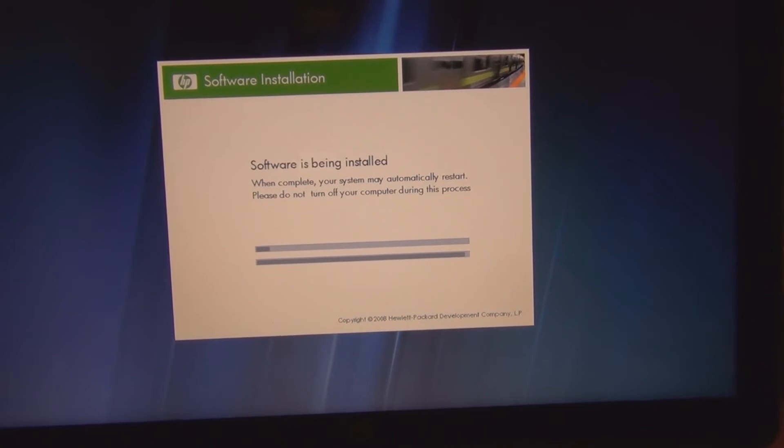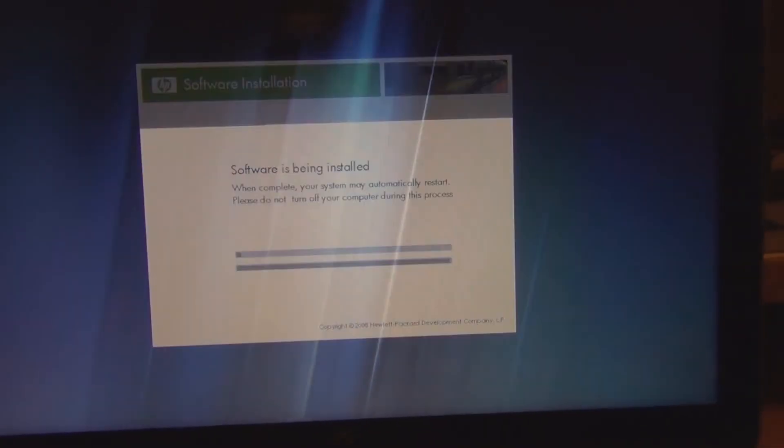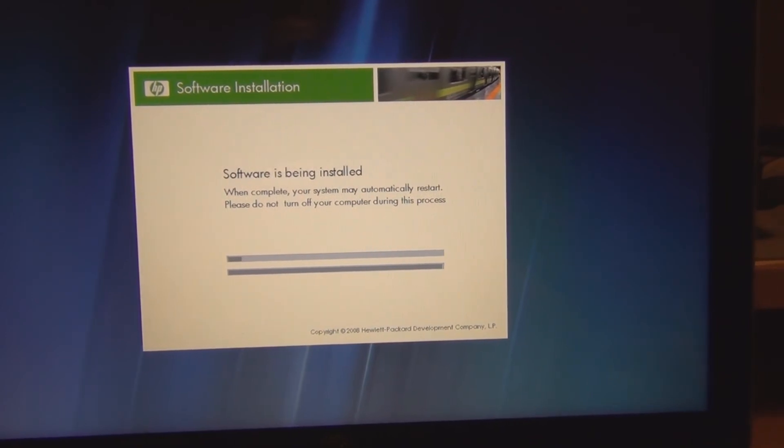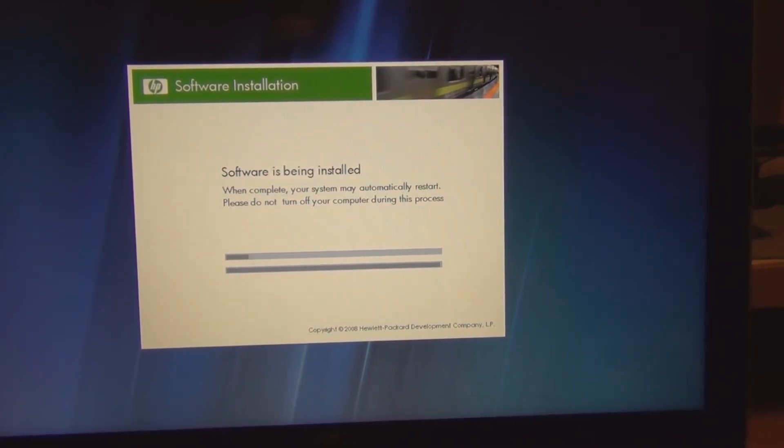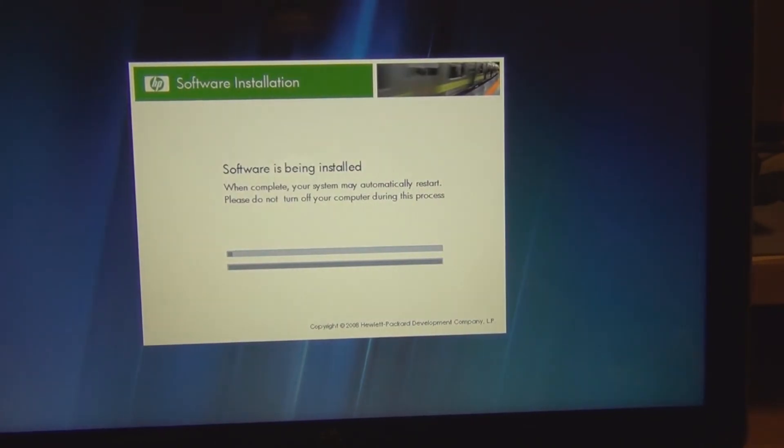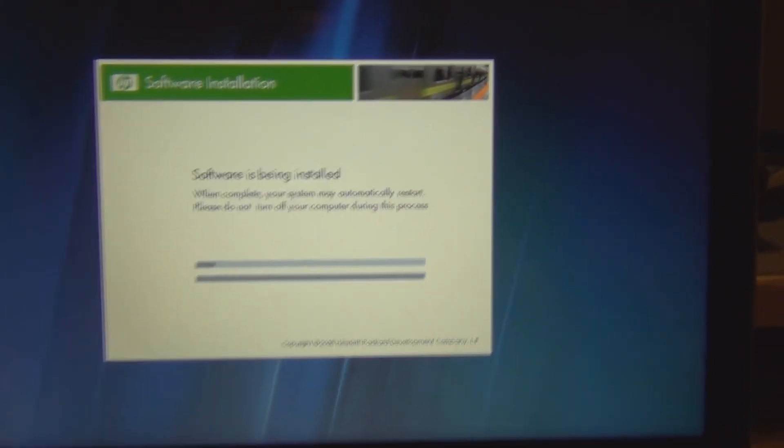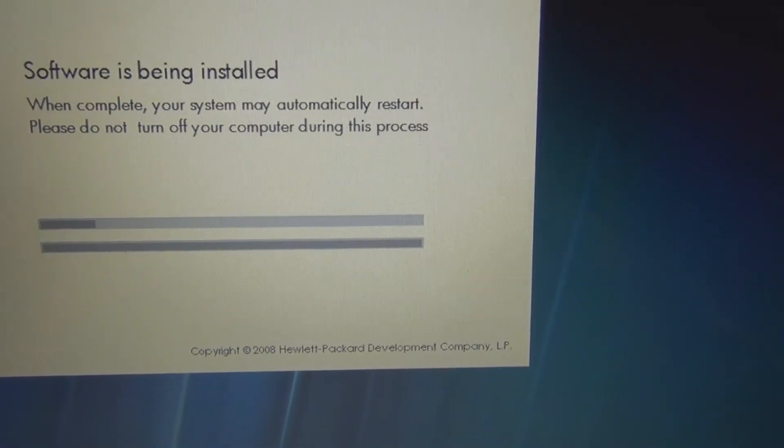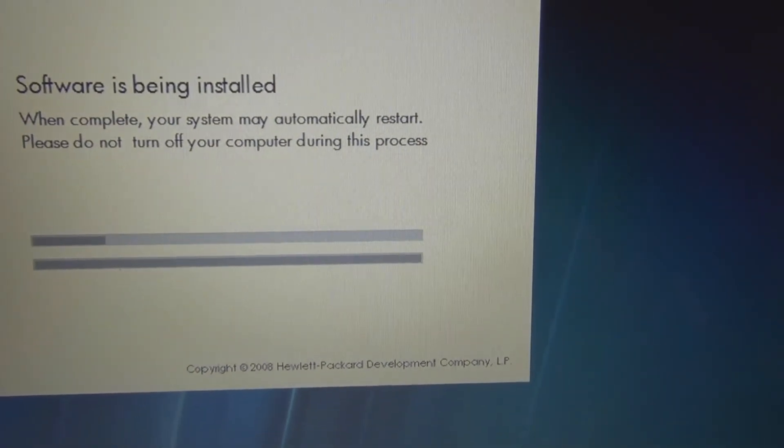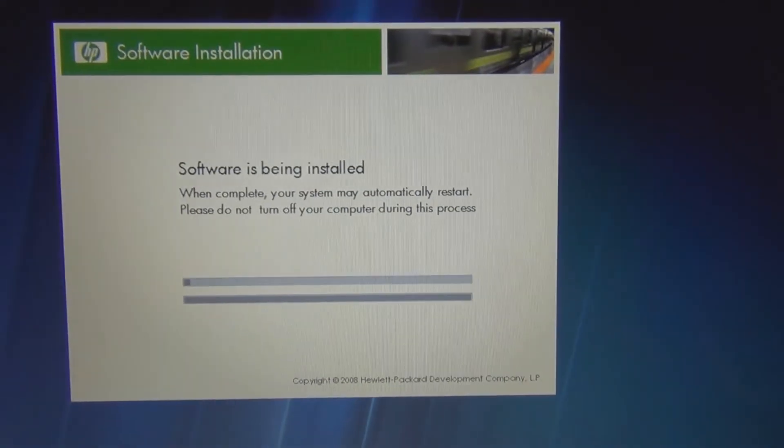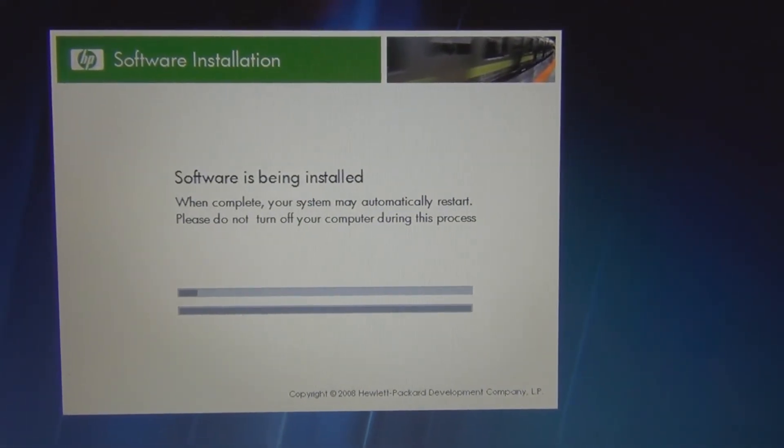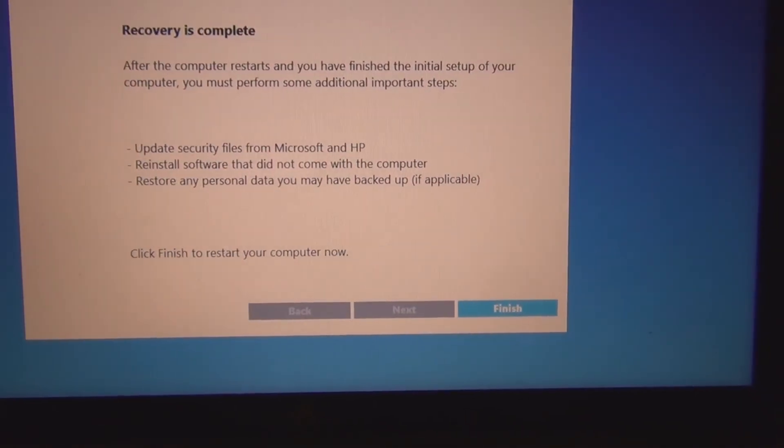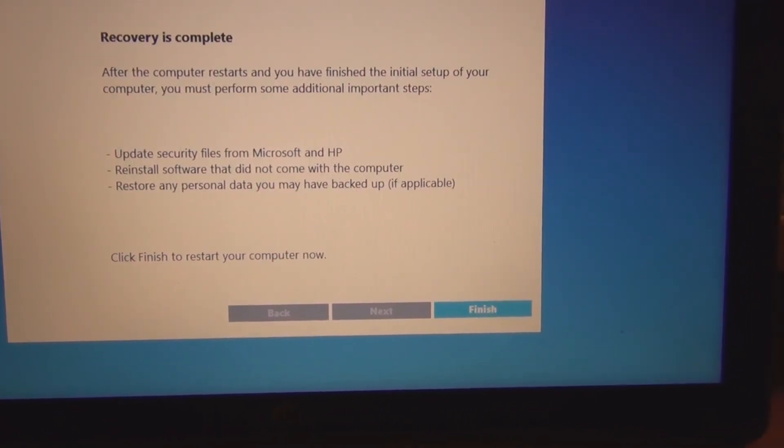Still. Looks like we're just about there. Recovery is complete.